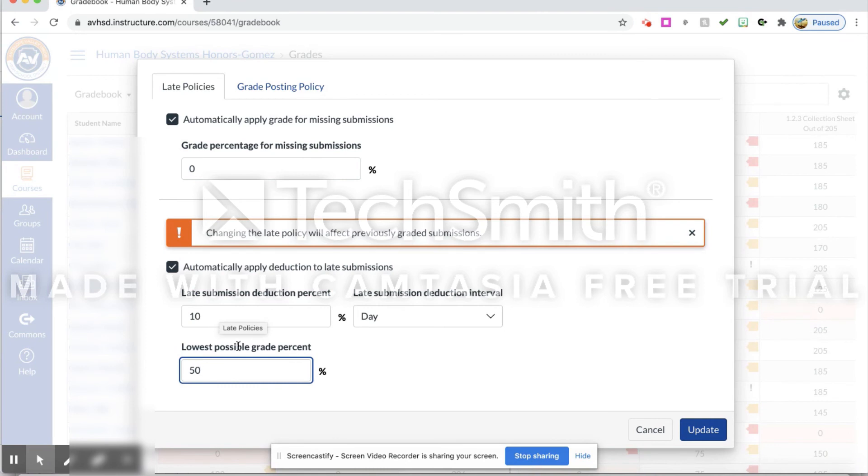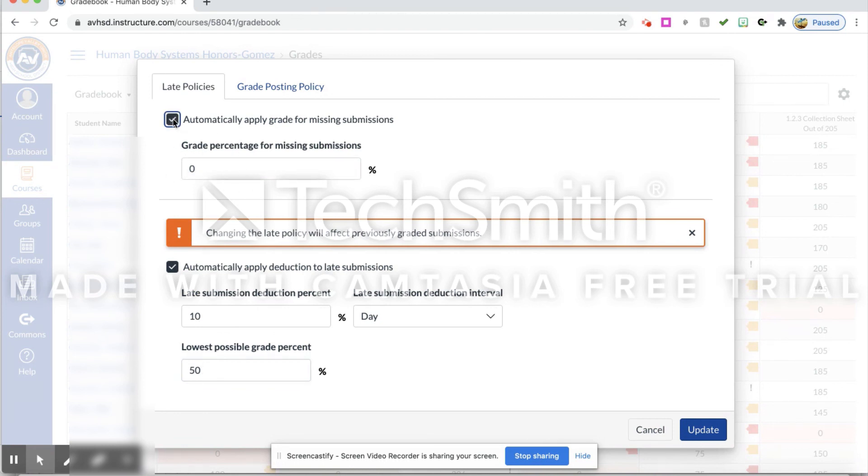Okay, and up here on top again, if you do this portion here and you click this, this will say that the assignments that were not submitted will automatically get a zero.